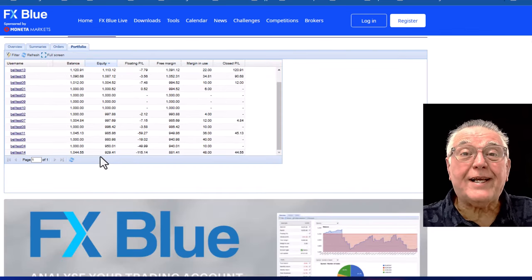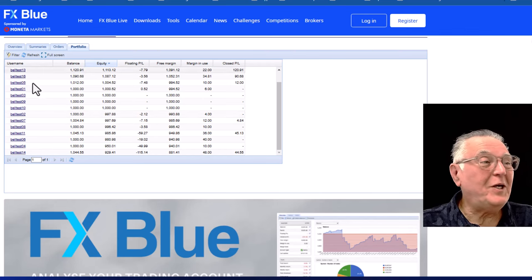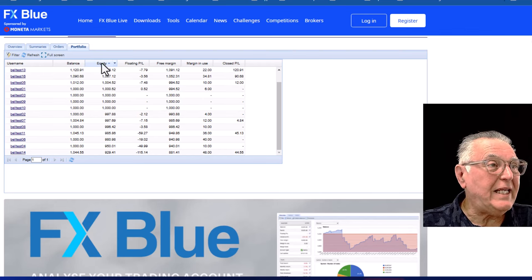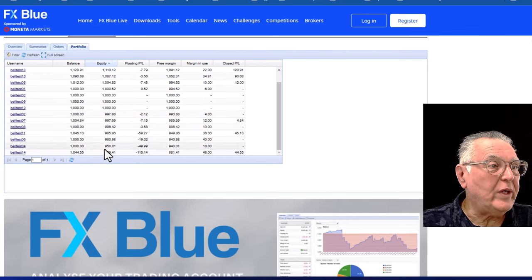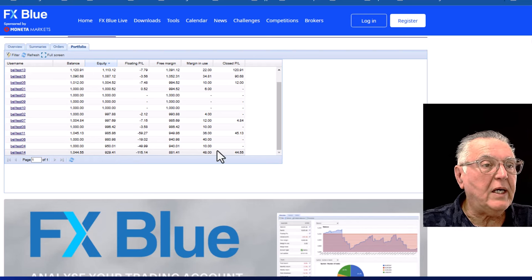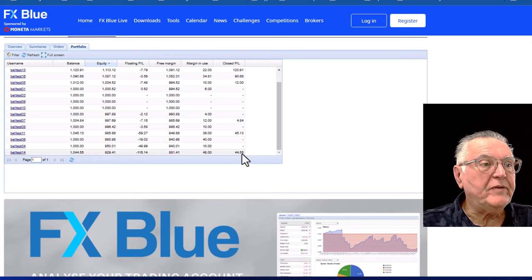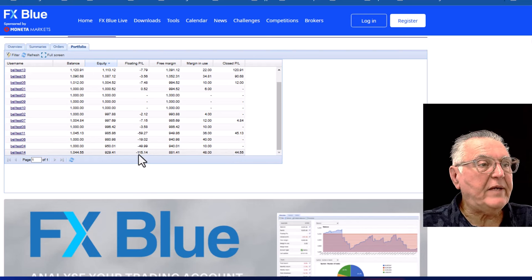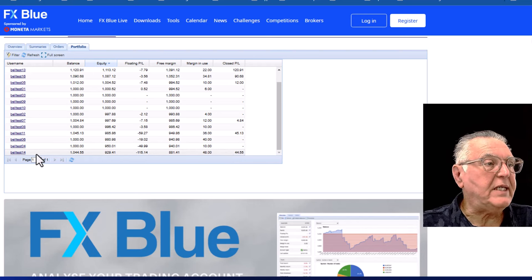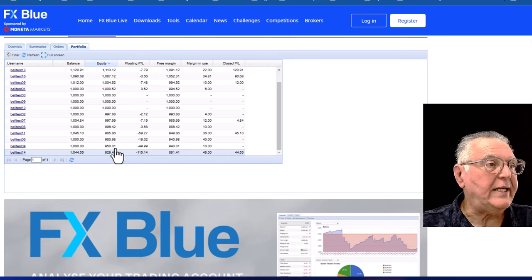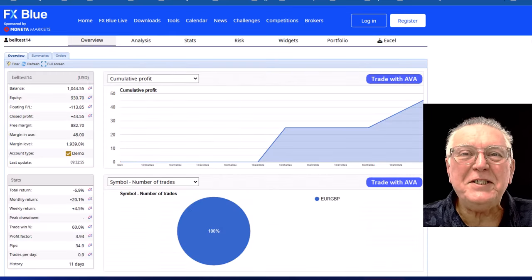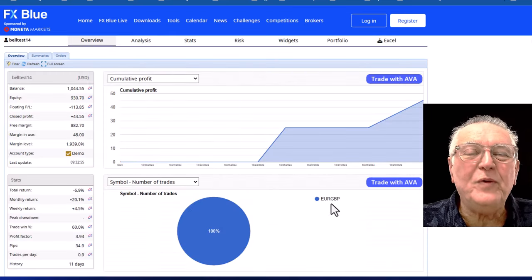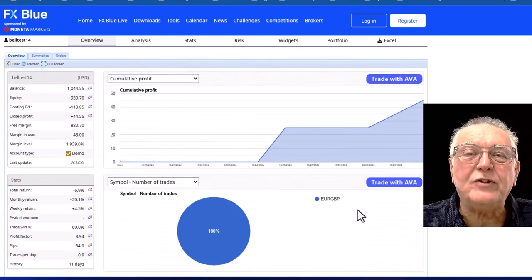To be fair, let's go and have a look at the worst account. So I've sorted this in equity order and we go down there. The lowest equity is quite a big drawdown but there is a bit of a profit. The drawdown nets off to about seven or eight percent. So let's go and have a look at that. And strangely enough this is also the Euro Pound.